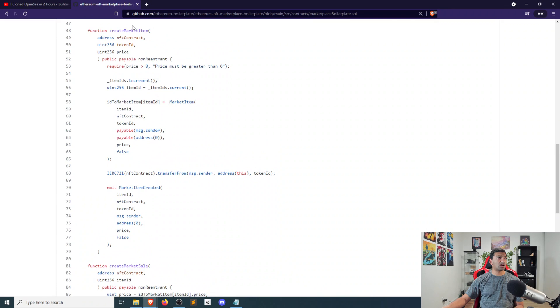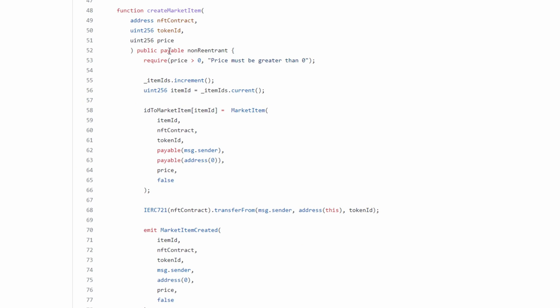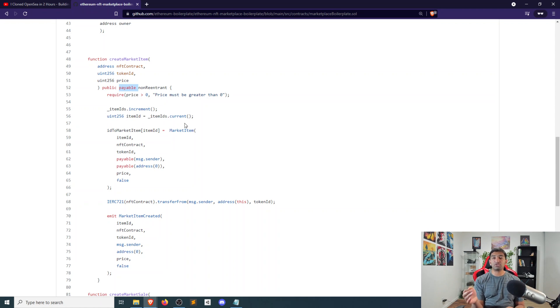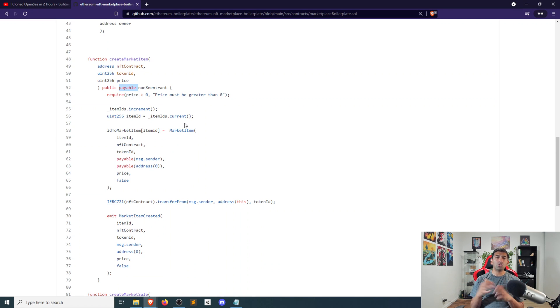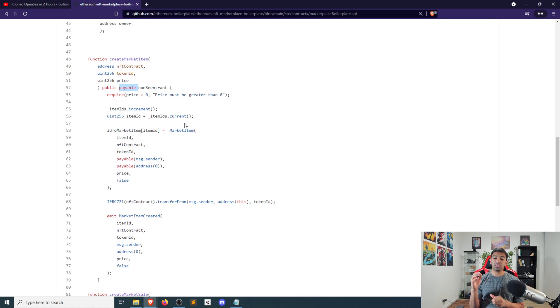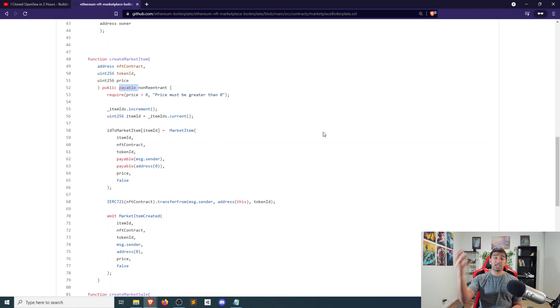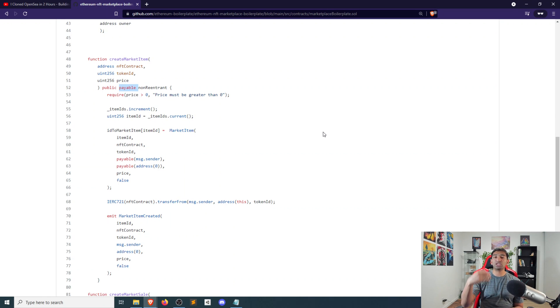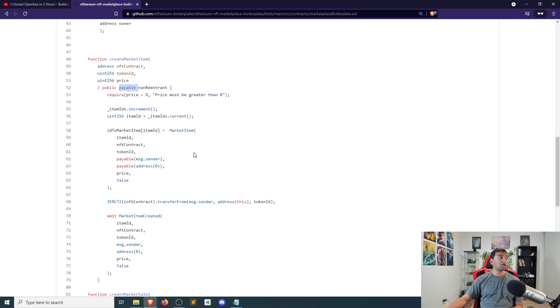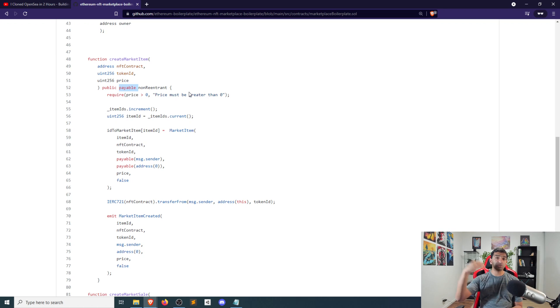The other two functions here are create market item, so listing an item for sale, and then actually transacting on that item and selling it. The key thing to note is that they are payable functions, which means that when you're listing an item for sale, you're going to be transacting in the native currency. If you don't want to do that, there are other options. So if you want to use like ERC-20s, you could do that. But anything that requires the ability to actually transact with the native currency of the blockchain is required to call that function payable.